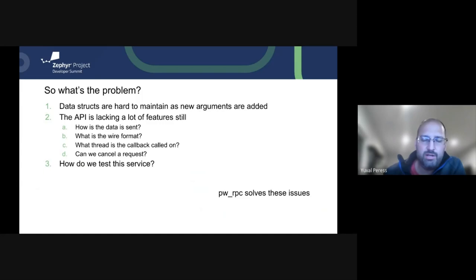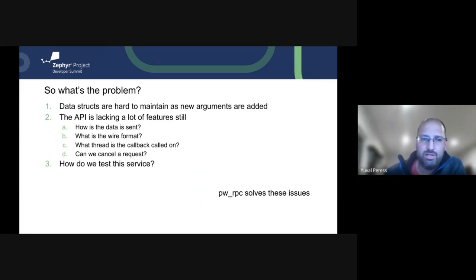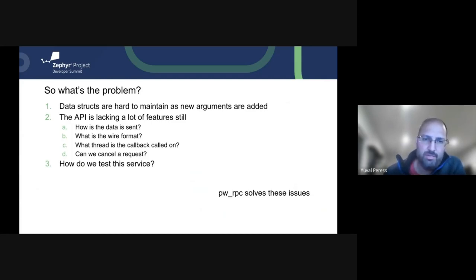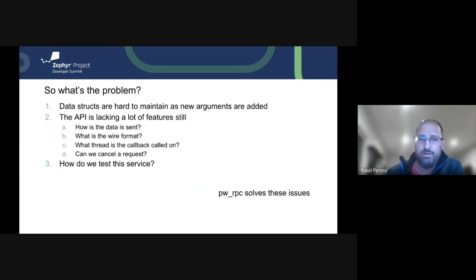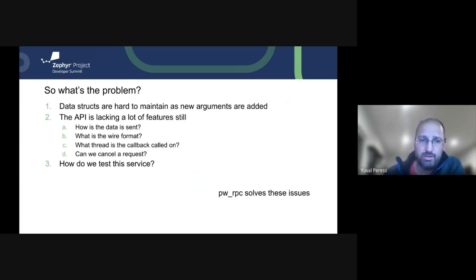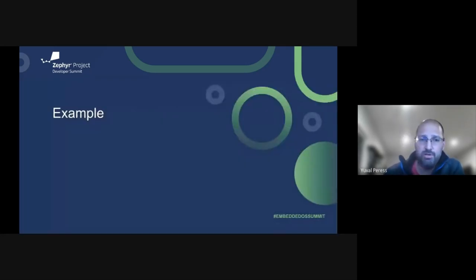Well, the problem with that is they're kind of hard to maintain. If we add new arguments, we have to make sure that both ends are compatible with each other. The API is still missing a lot of features. It doesn't take into account the wire format, the transport, how threading is done. We have a callback that's passed in, but we don't have any control of what thread that callback is going to be called on. And it has zero mechanisms for canceling requests. And finally, mocking it is kind of up to you at that point when you want to test it.